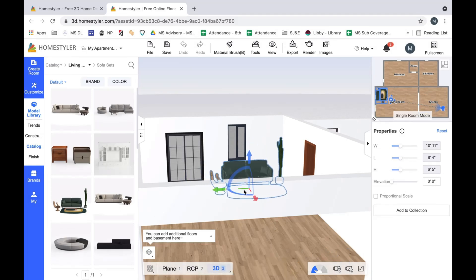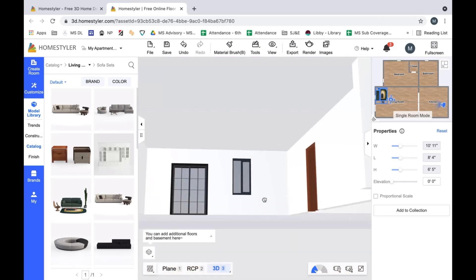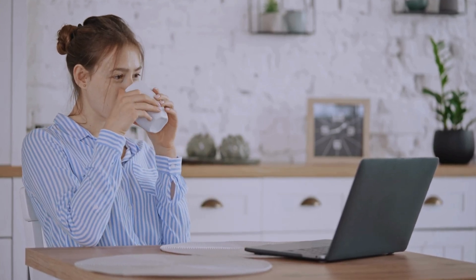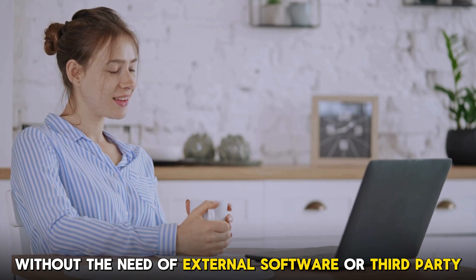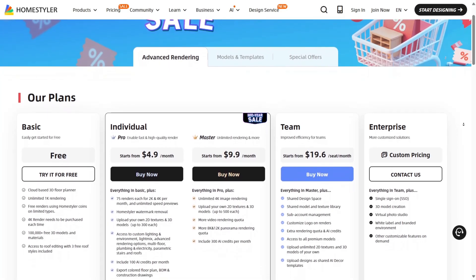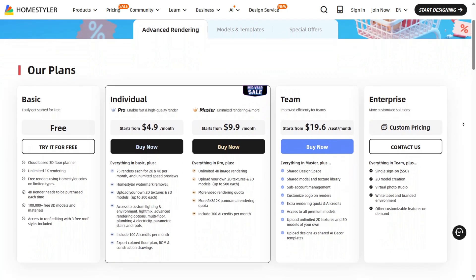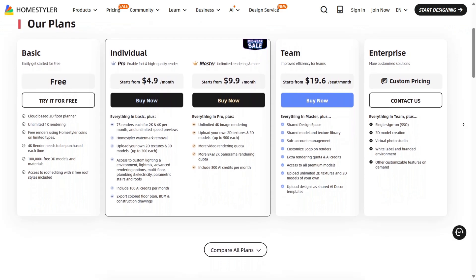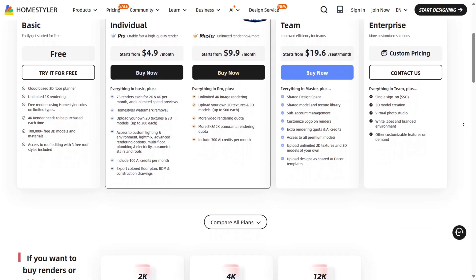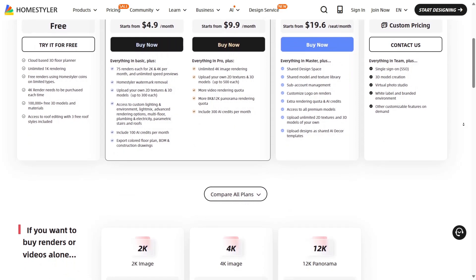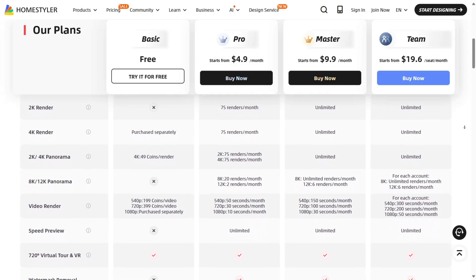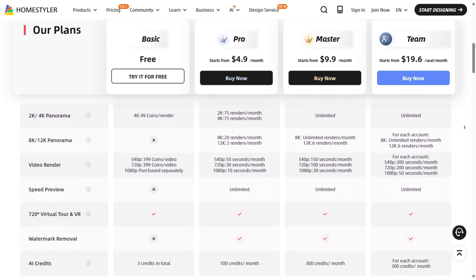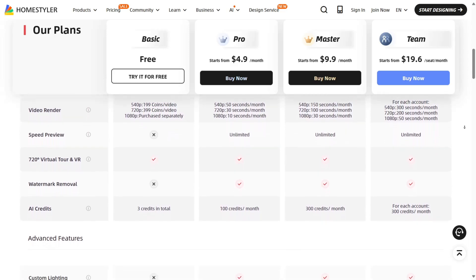Giving you AI-assisted recommendations on ideal layouts based on your room dimensions, flow, and usage. Home Styler connects your designs directly to real-world brands with links and official websites where you can simply purchase your preferred items and brands directly without the need of external software or third party. When it comes to plans, Home Styler makes it easy for both beginners and pros to get started. The free basic plan offers cloud-based 3D floor planner, unlimited 1K rendering, free 4K rendering, and 100,000 free 3D models and materials. No matter the plan you choose, Home Styler delivers on every level with its immersive experience, virtual tours, and real-world shopping power.